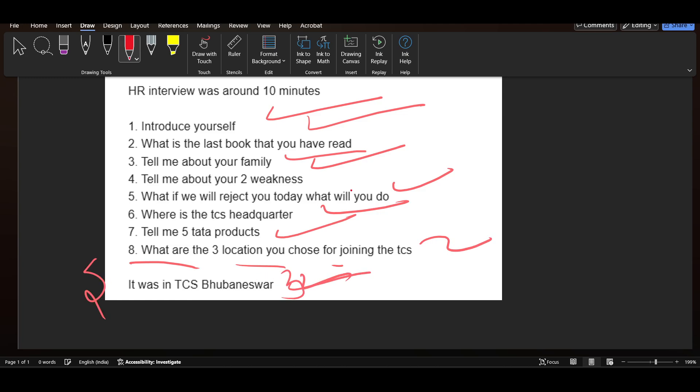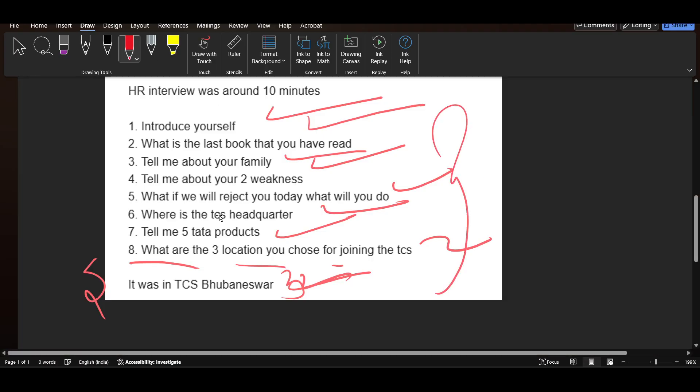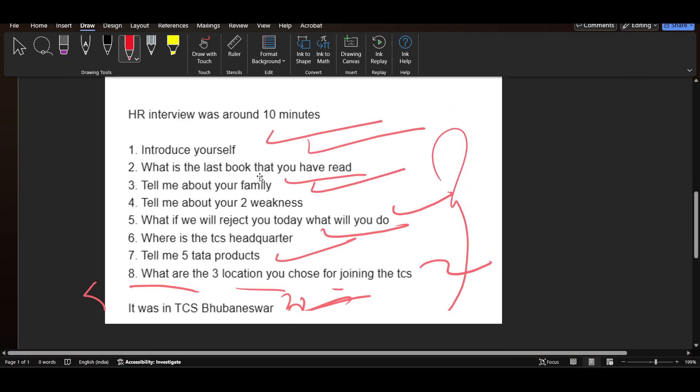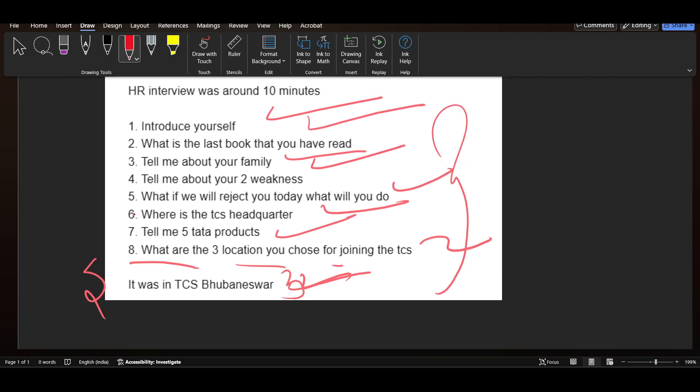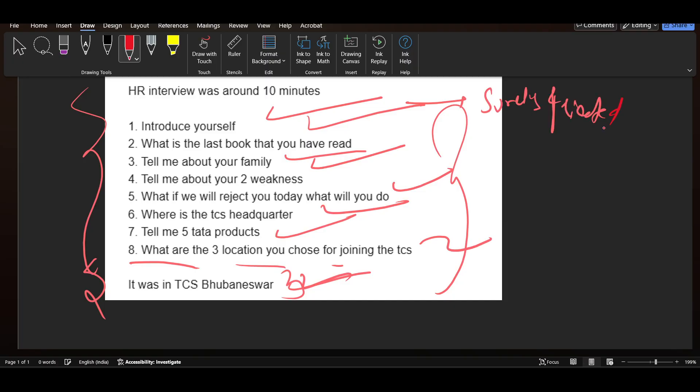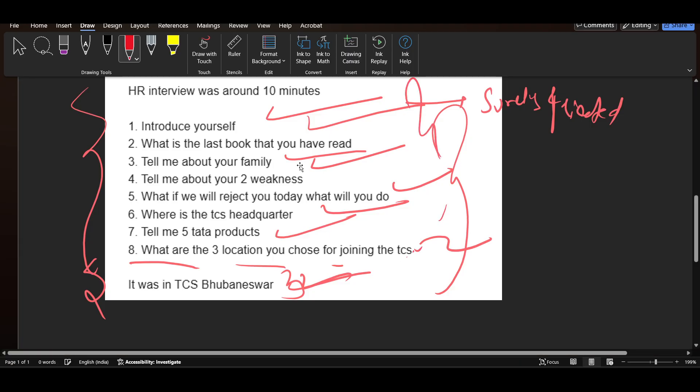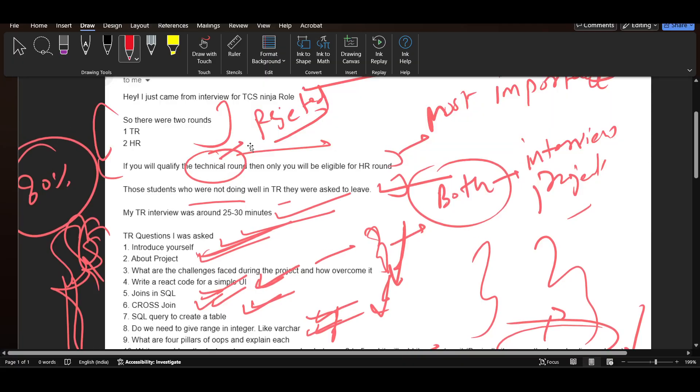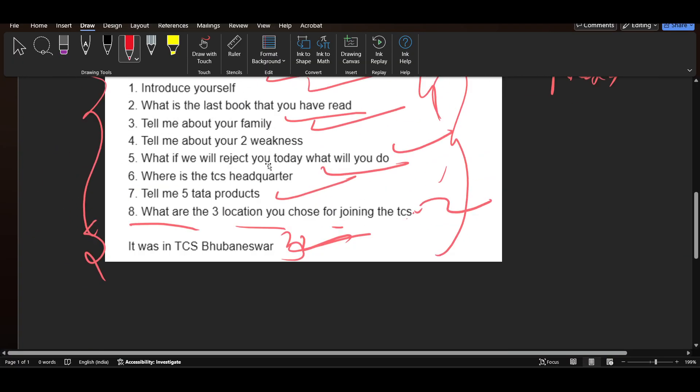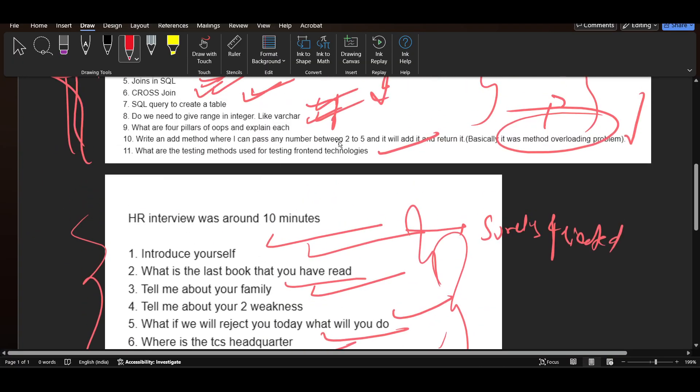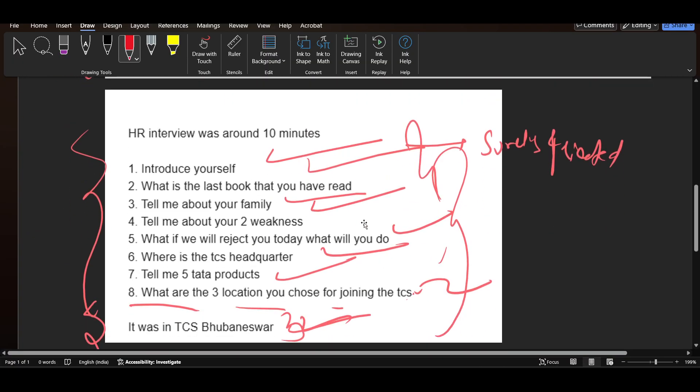You actually need to be well prepared for communication because if the impression in front of HR is not good, you will surely be getting rejected. The most important part is HR because the final selection after TR passes your interview to HR is in the hands of HR.